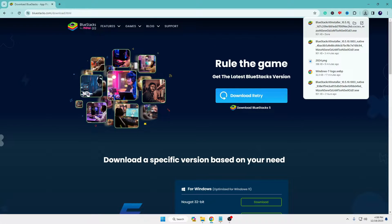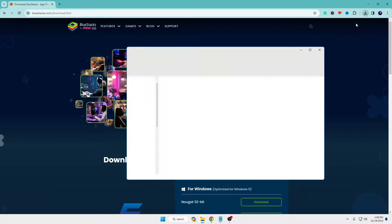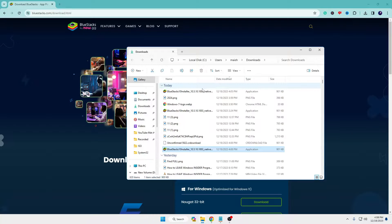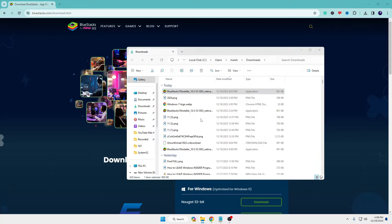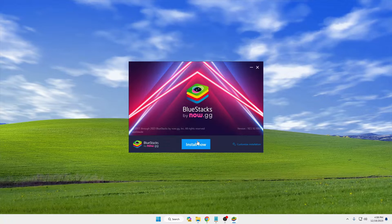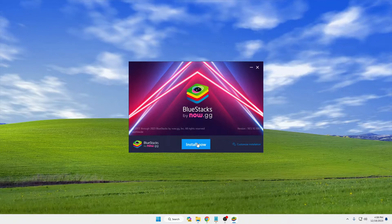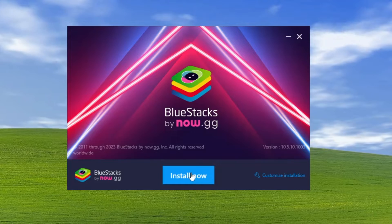The download will start. Once downloaded, open the downloaded folder, right-click on the BlueStacks installer, click 'Run as administrator', click Yes, and then click 'Install Now'.